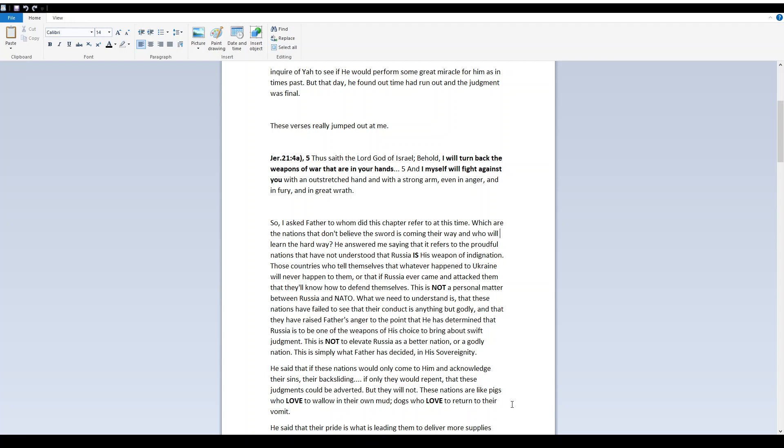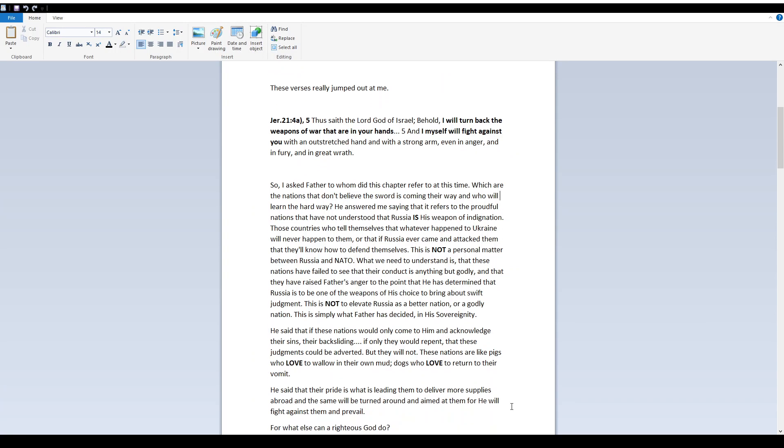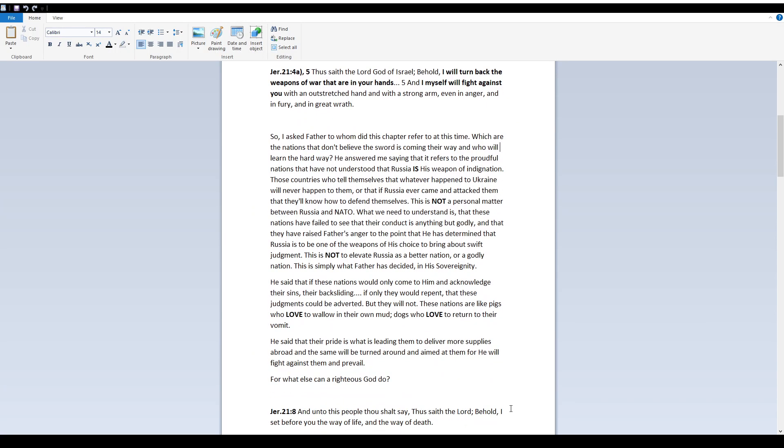This is not a personal matter between Russia and NATO. What we need to understand is that these nations have failed to see that their conduct is anything but godly, and that they have raised Father's anger to the point that he has determined that Russia is to be one of the weapons of his choice to bring about swift judgment. This is not to elevate Russia as a better nation, or a godly nation. This is simply what Father has decided in his sovereignty.